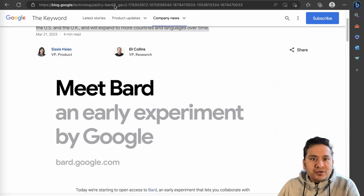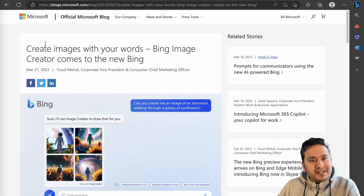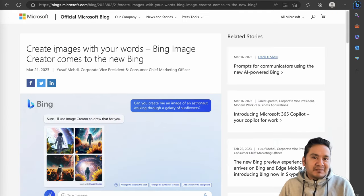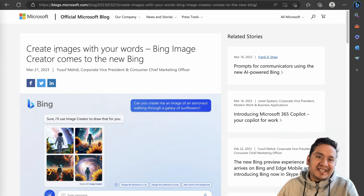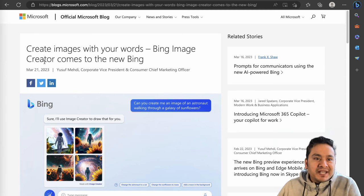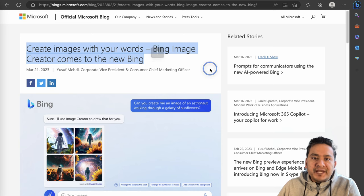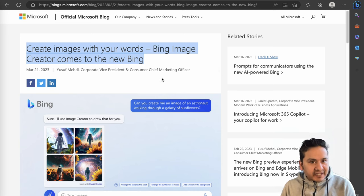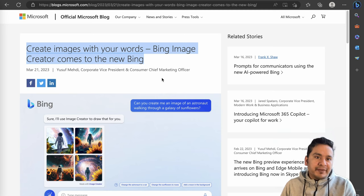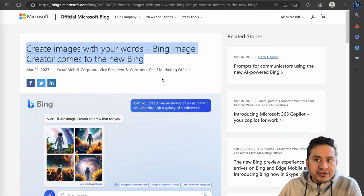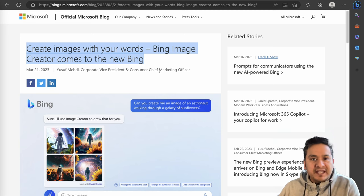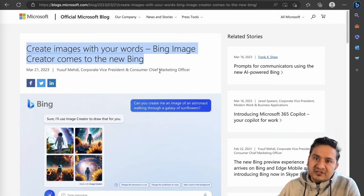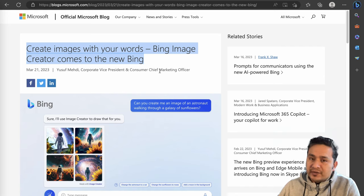Now let's go and see the news from Microsoft. Microsoft yesterday, as Google announces something, Microsoft is always there to haunt them. They say create images with your words. Bing Image Creator comes to the new Bing. So now you can create images in the new Bing chat. I have already created a video on how you can access Bing chat and all the related materials. I will link it in the description.